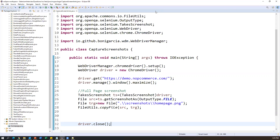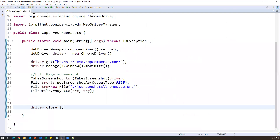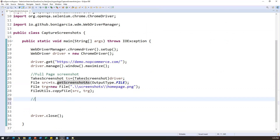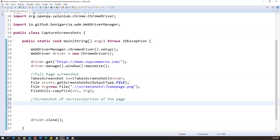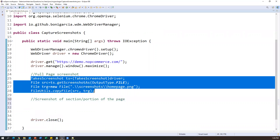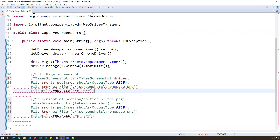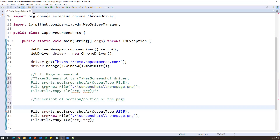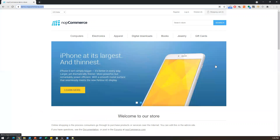Now we'll see how to capture a specific portion or section of the page. This feature is implemented from Selenium 4 onwards. For this, we call the getScreenshotAs method from the WebElement directly, so we don't need to use the TakesScreenshot interface. We first identify the section we want to capture using a locator.